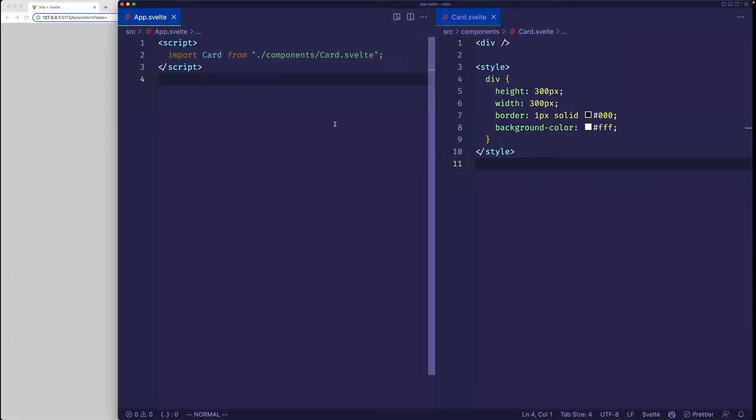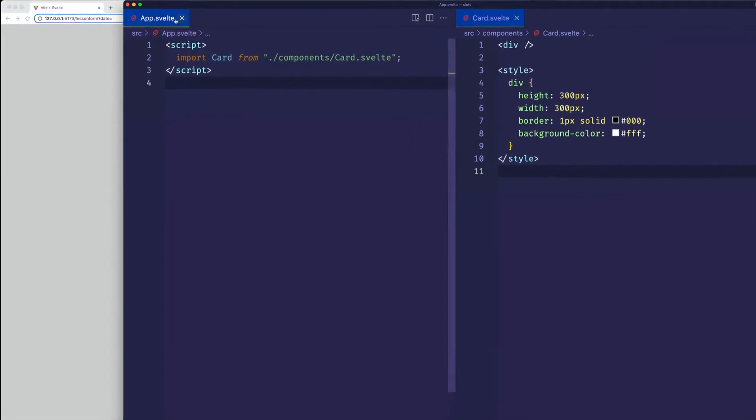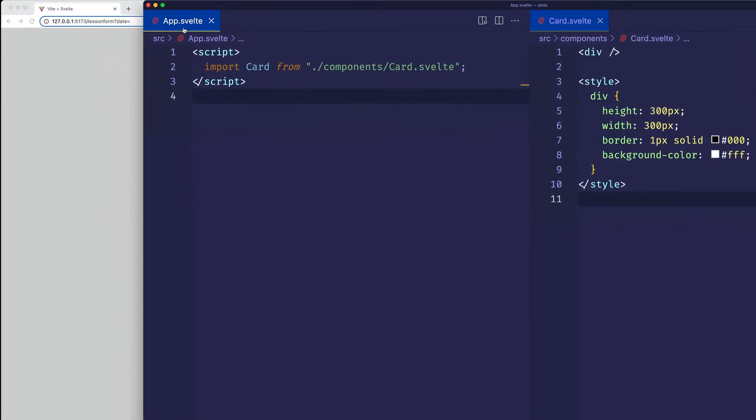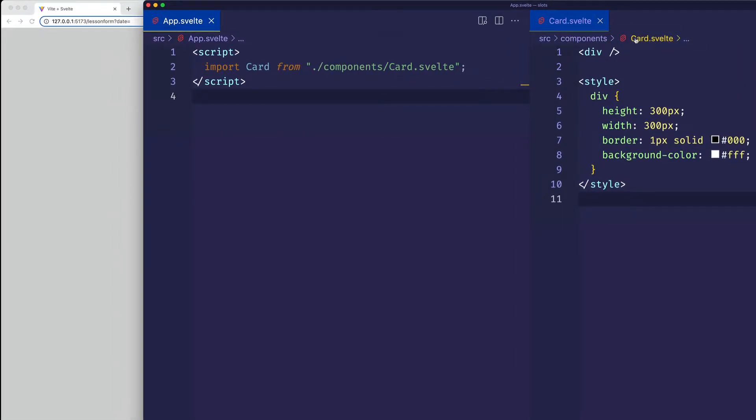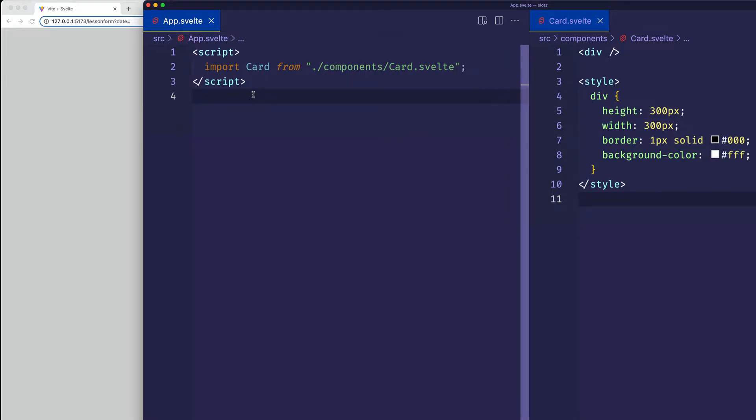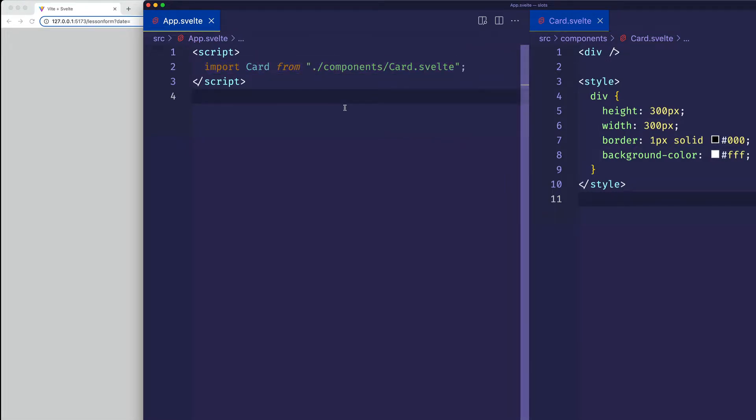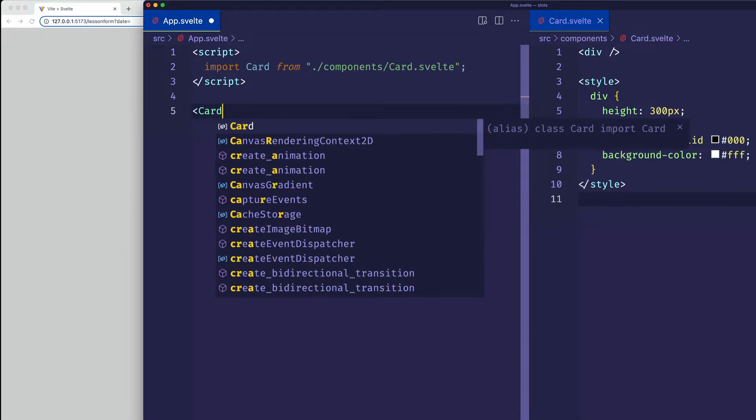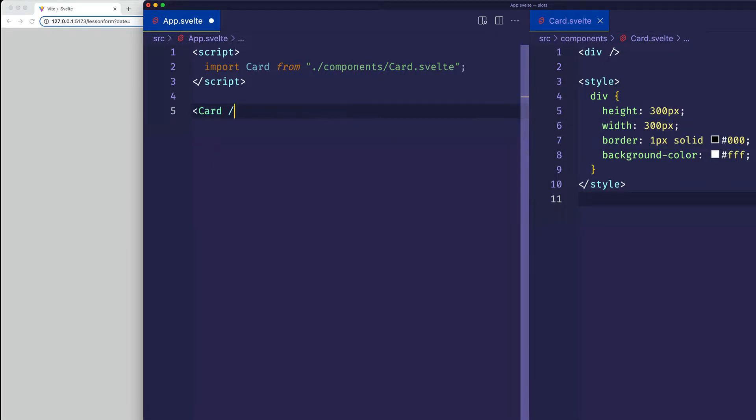So I've already got a basic Svelte project up and running. I'm here in VS Code, and on the left, you can see my app.svelte file, and on the right, I have a card.svelte file, and this is going to be a child component that we're going to use in app.svelte. So here on line two, I'm already importing that card component, so let's go ahead and use it in our markup. So normally, we would use it like this with a self-closing tag.